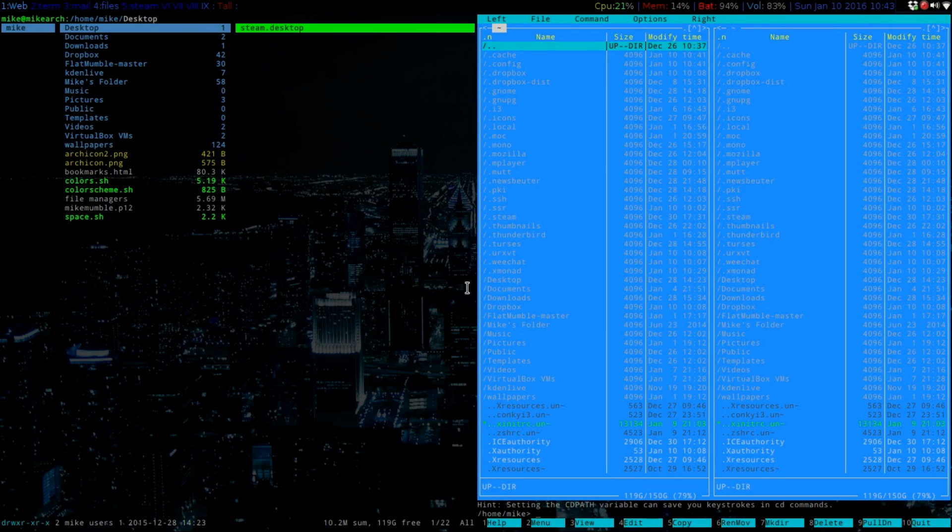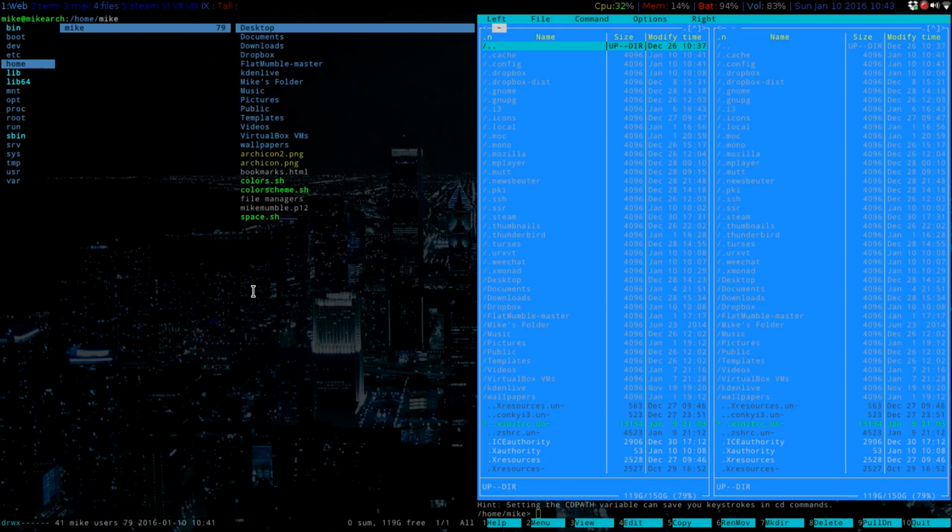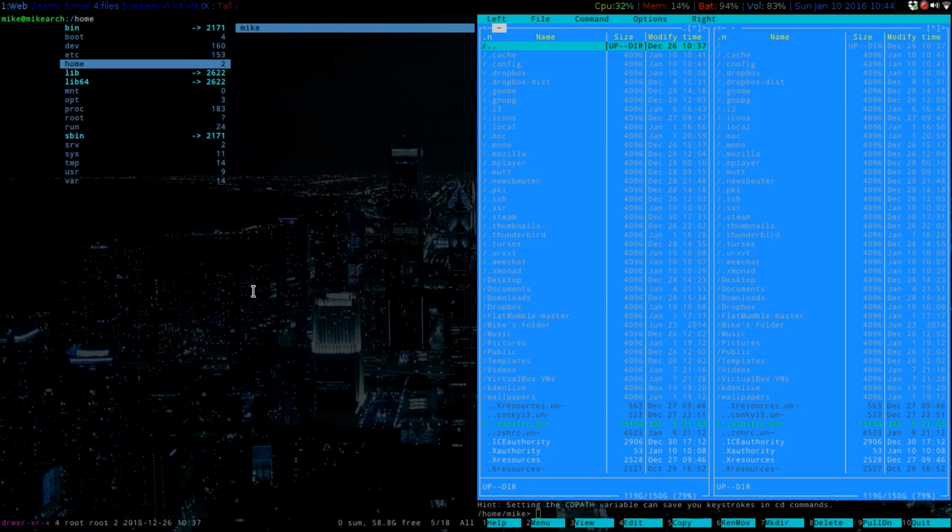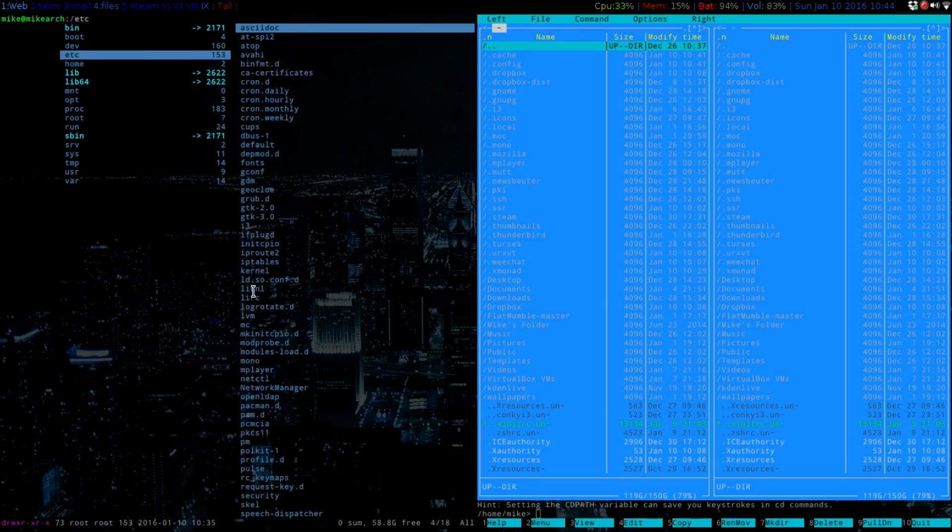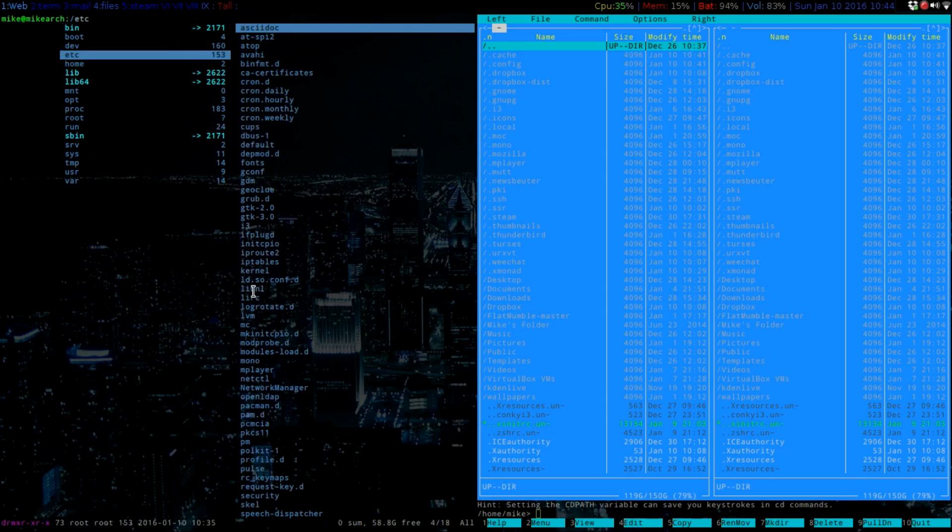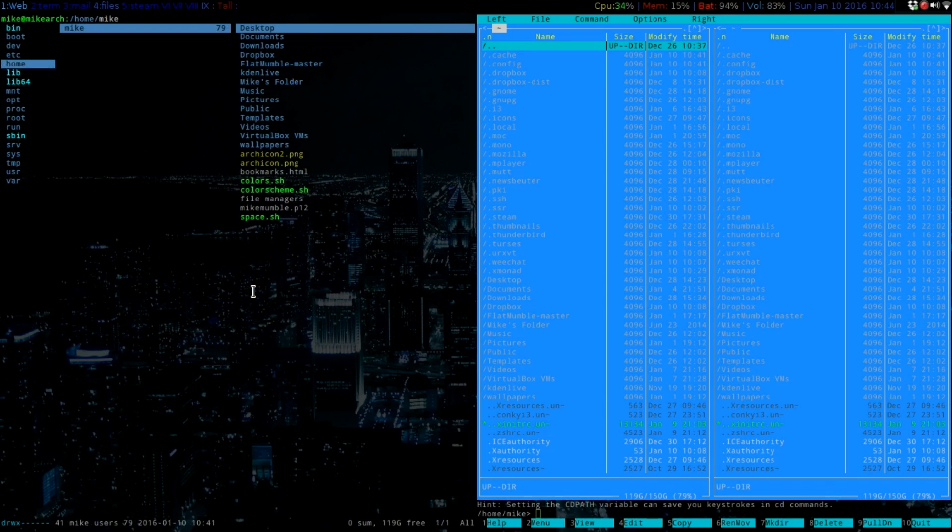So Ranger is done with Vim, so it does have the same Vim controls. If you just go here, back arrow, back arrow.